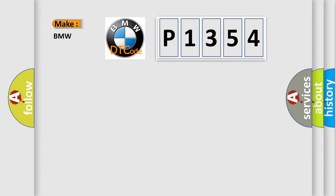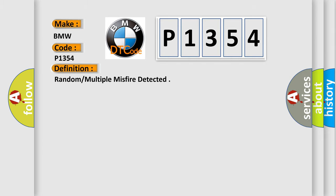So, what does the diagnostic trouble code P1354 interpret specifically for BMW car manufacturers?